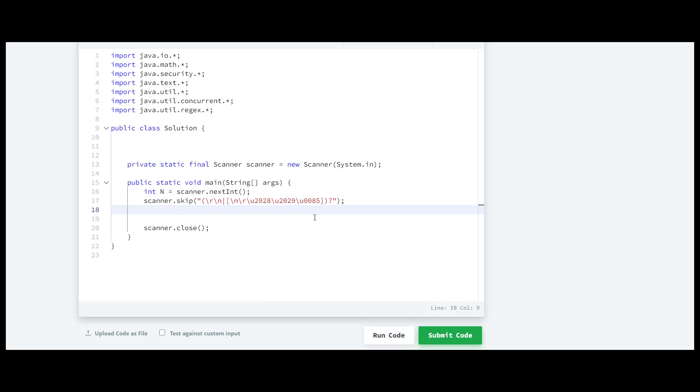First we have to write if and inside this we'll check whether the number is odd or not. For that we have to check its remainder using the modular sign. We'll write 2, and if the remainder is not equal to 0 it means that the number will be odd.